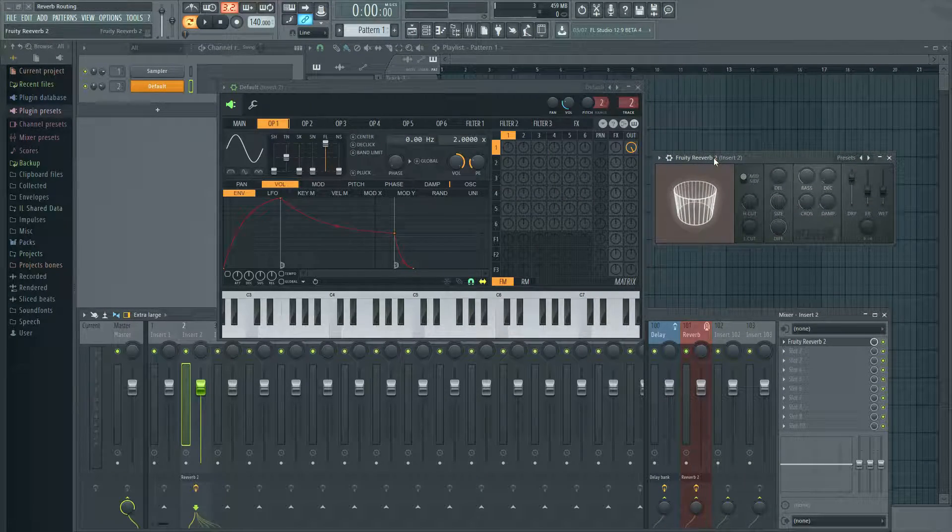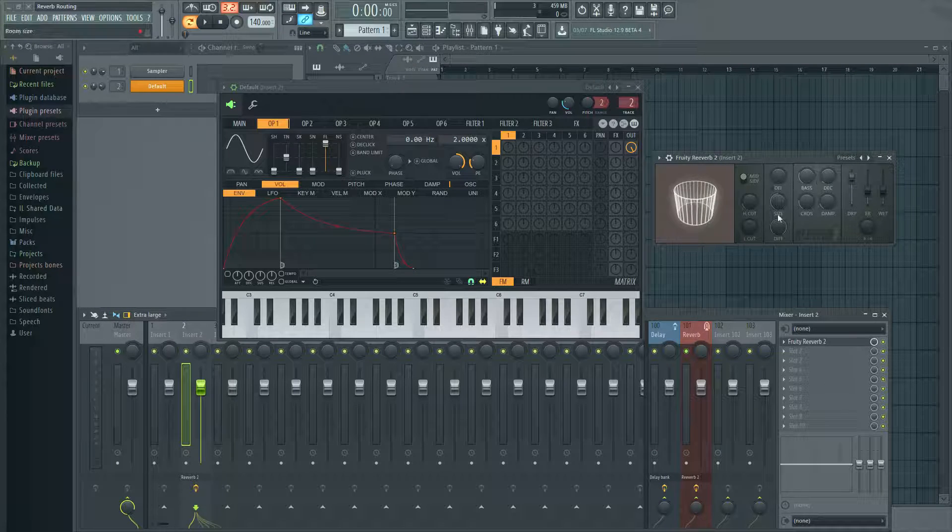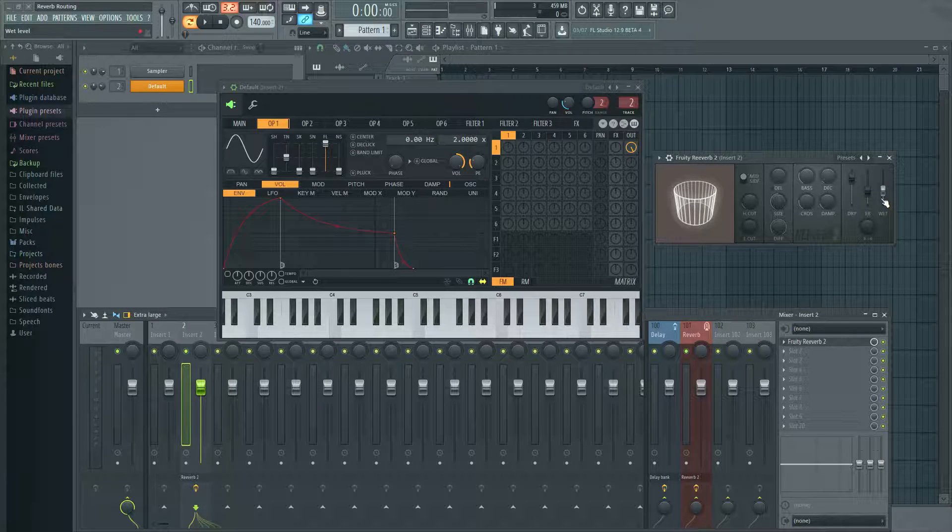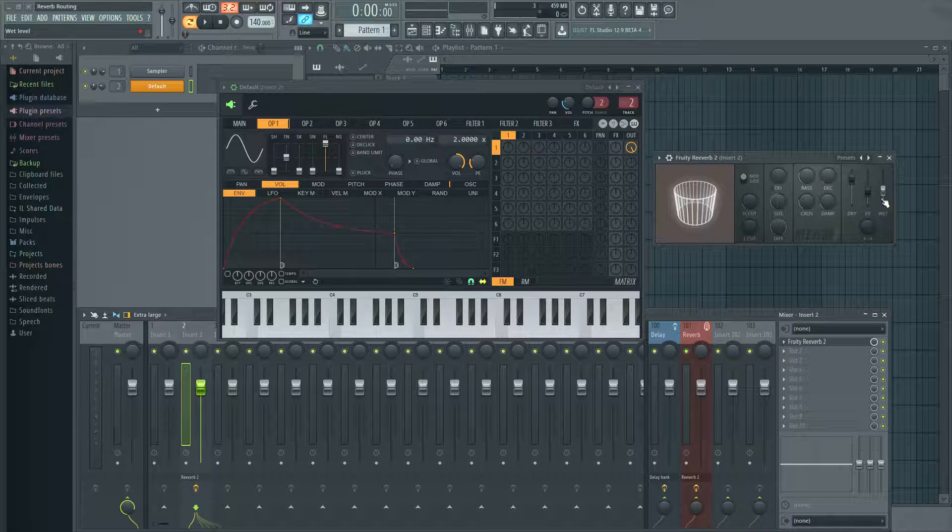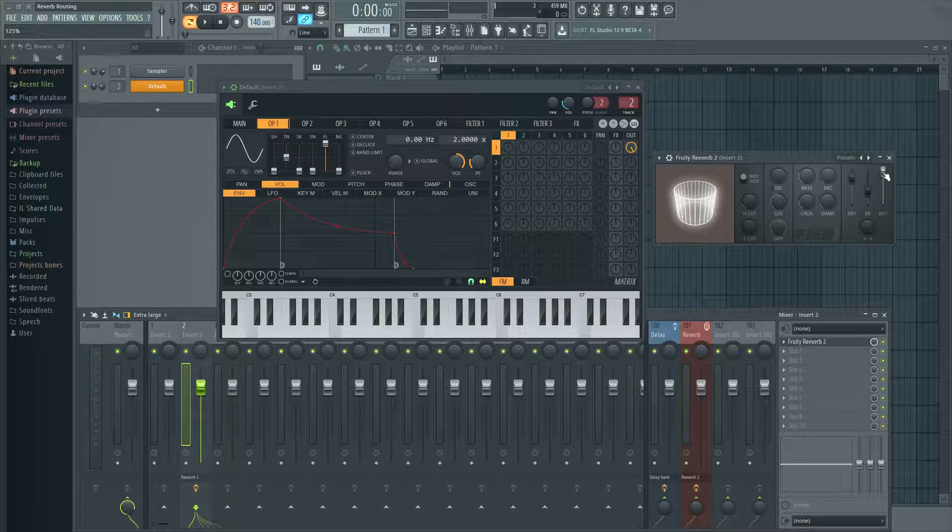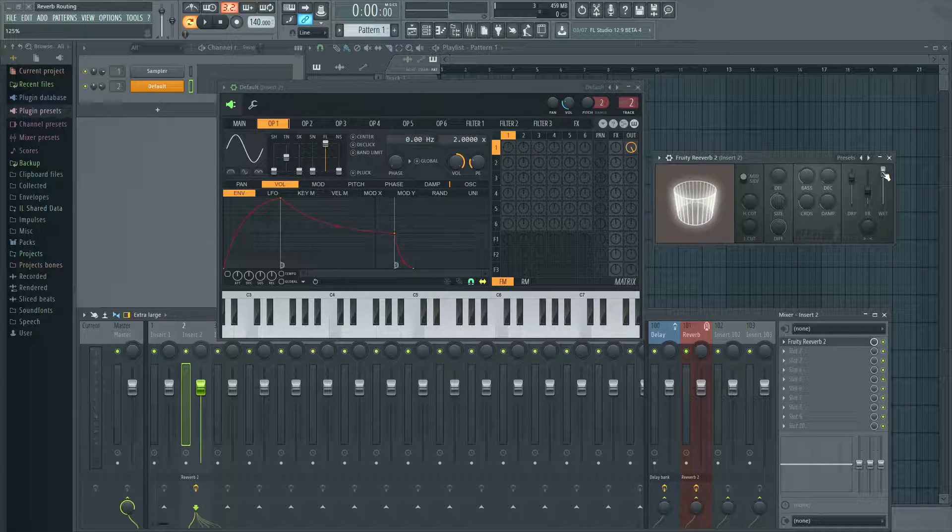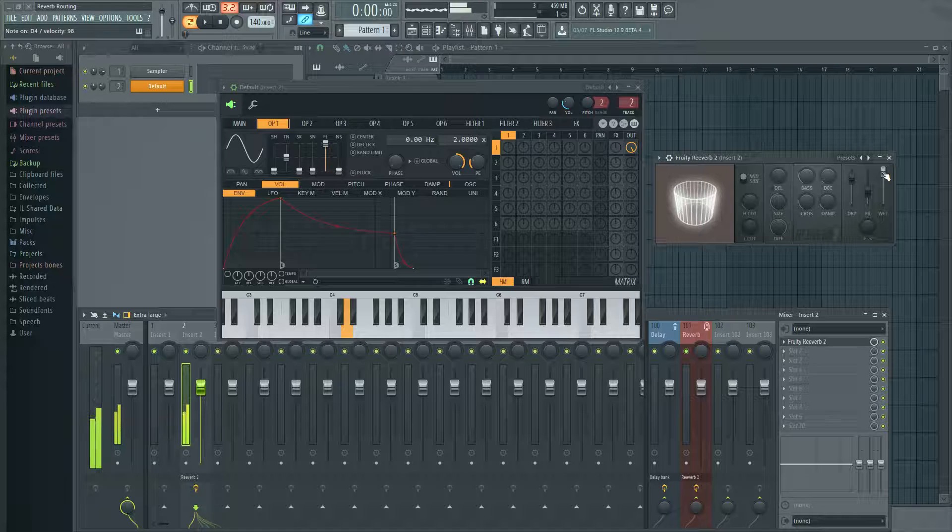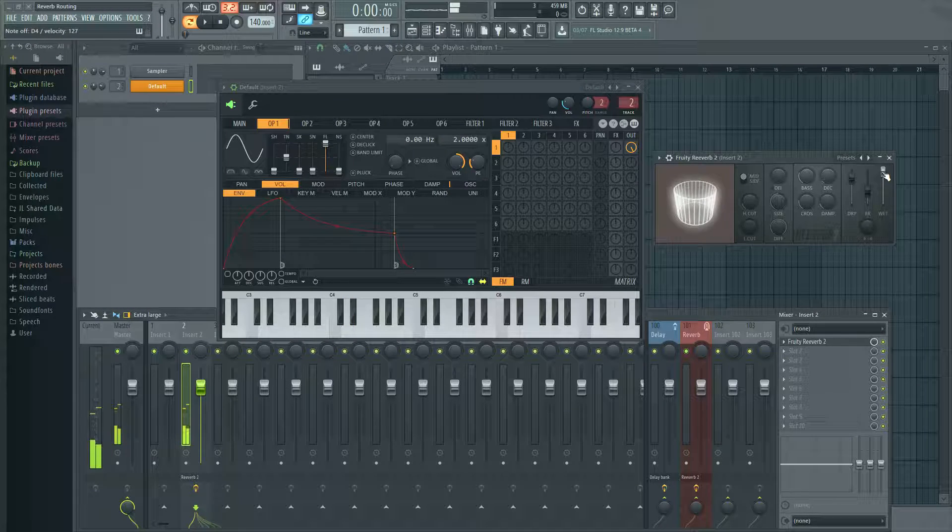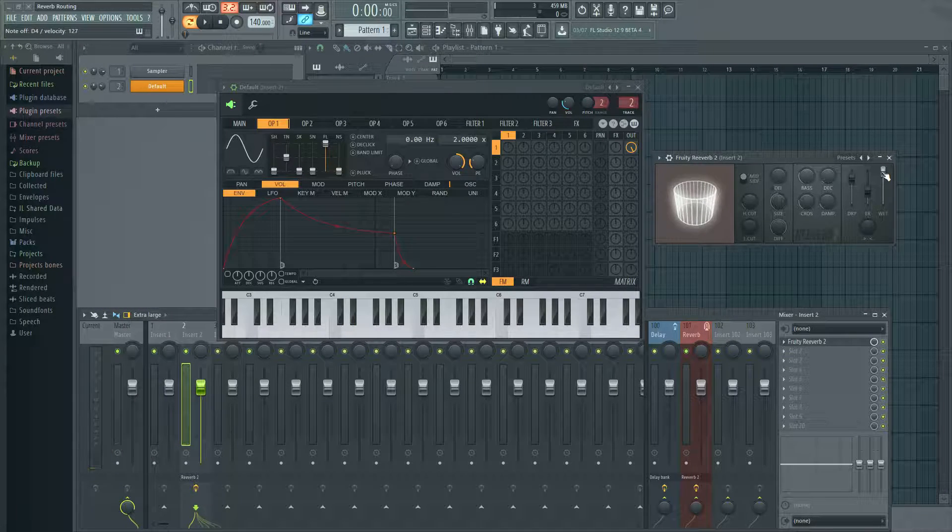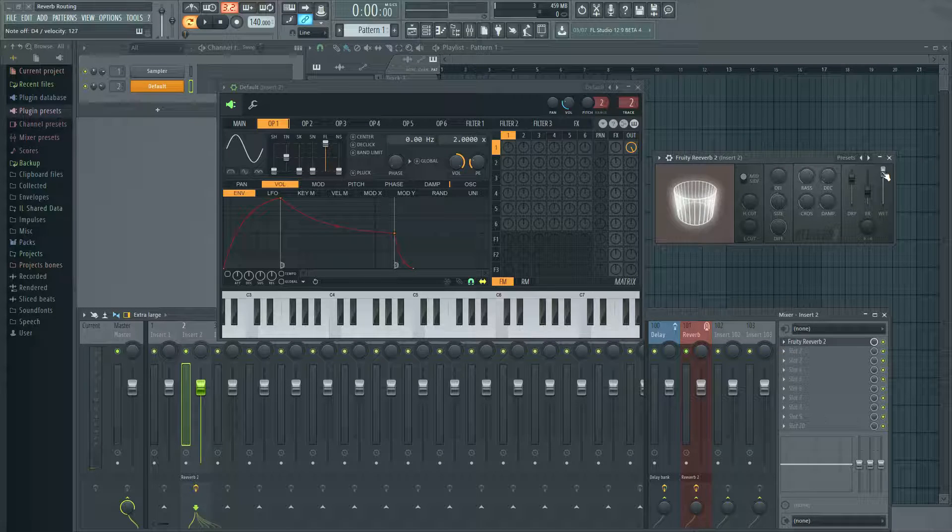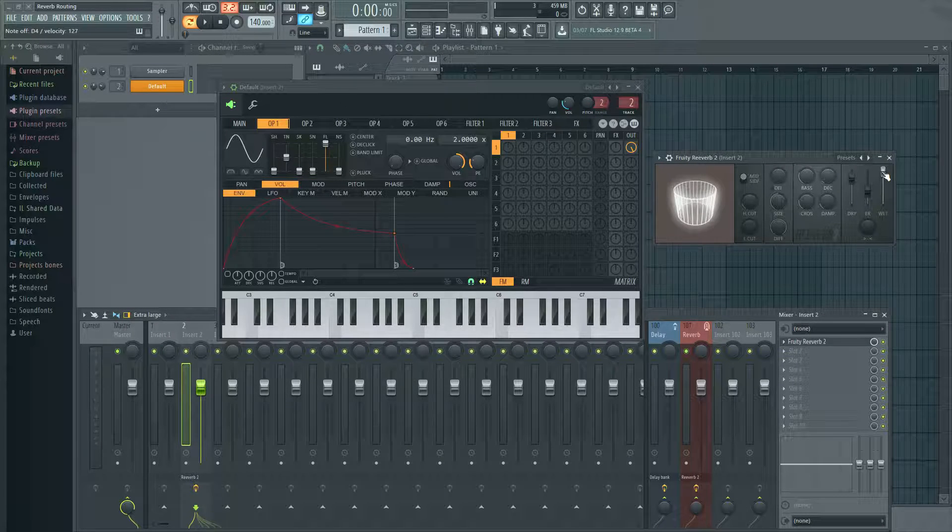And then they basically call it a day, maybe dial in some settings that they like, and that's basically how they're going to get the reverb on that channel. So I'll put the wet up all the way so you can hear it's working. So we hear the reverb there. Now, that's not really a wrong way to do it. Like I said earlier, it's just not as efficient.